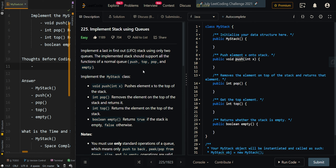In this video, we're going over implementing a stack using queues. To implement a last-in-first-out style stack using only two queues, the implemented stack should only support the functions of a normal queue: push, top, pop, and empty. We want to implement the stack class with the following operations — push, pop, top, and empty — using only queues.